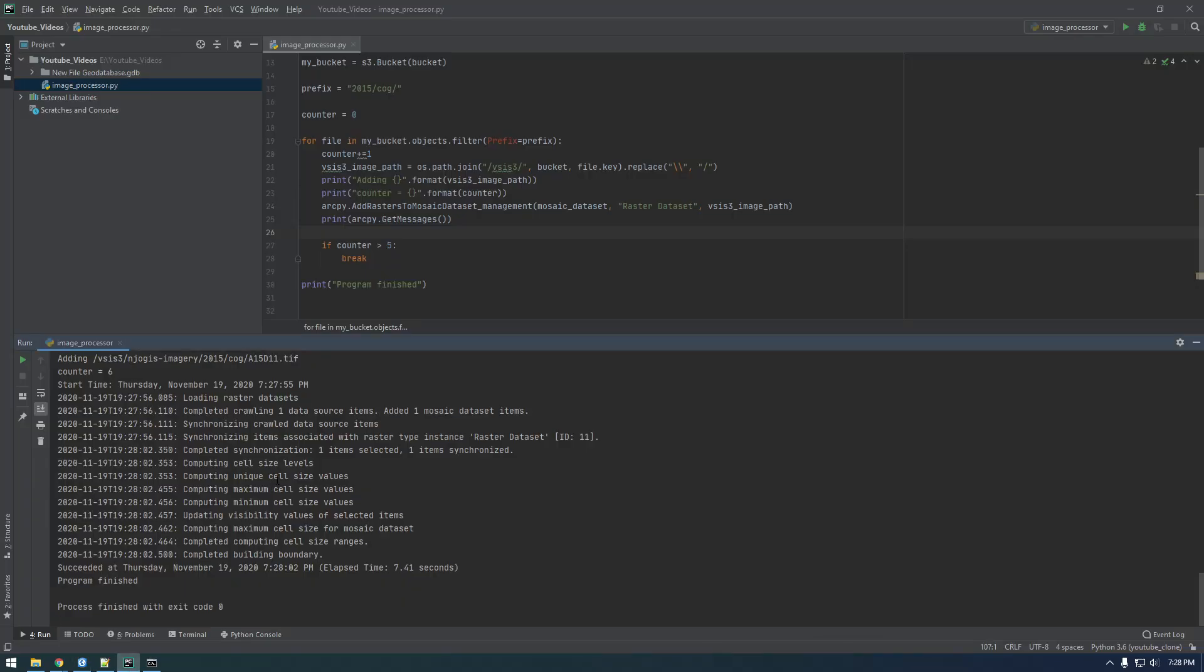Cool, so this video is getting a little long. In the next video I'm going to show you how instead of running arcpy five different times, we're going to run it one time and just pass it five different images at once. Alright.